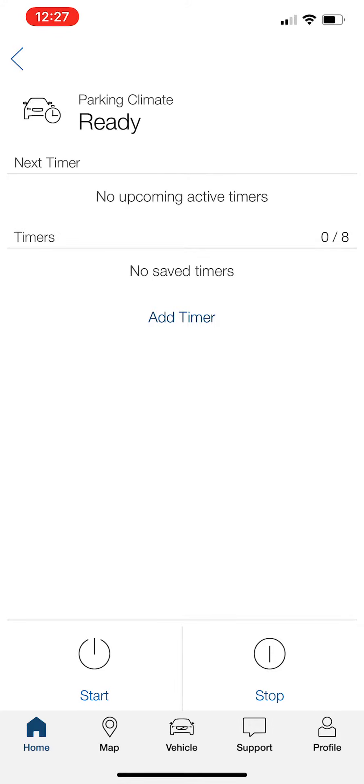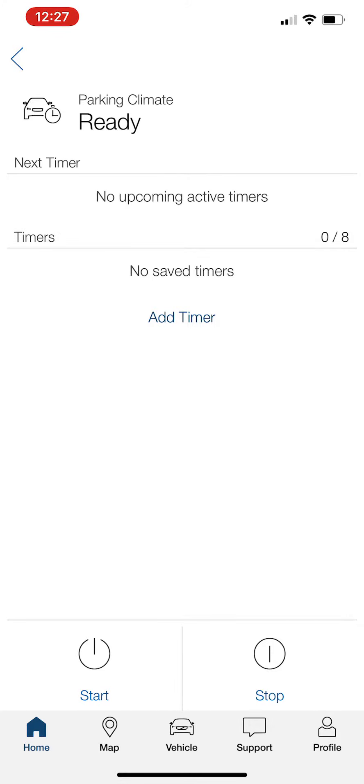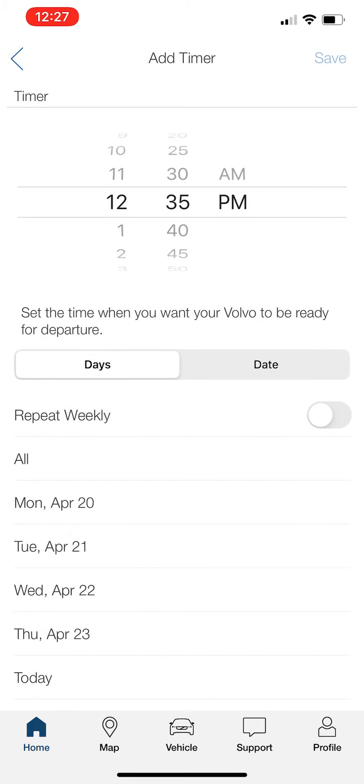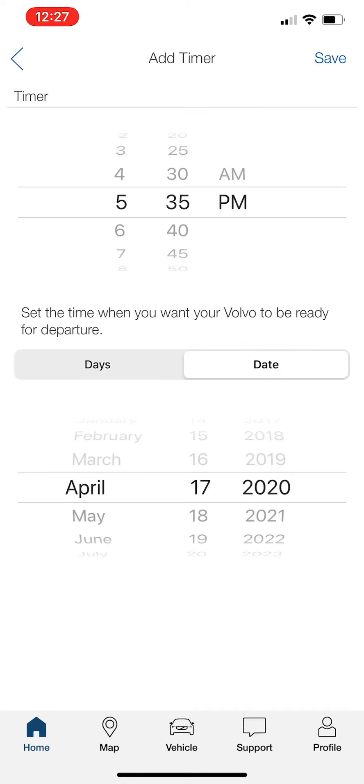So you see where it says add timer. You're going to tap on that. It's going to tell you when and how you want to do it. So let's say I want to set a timer for every day at 5:35 PM. And you can either do dates or a specific date itself.